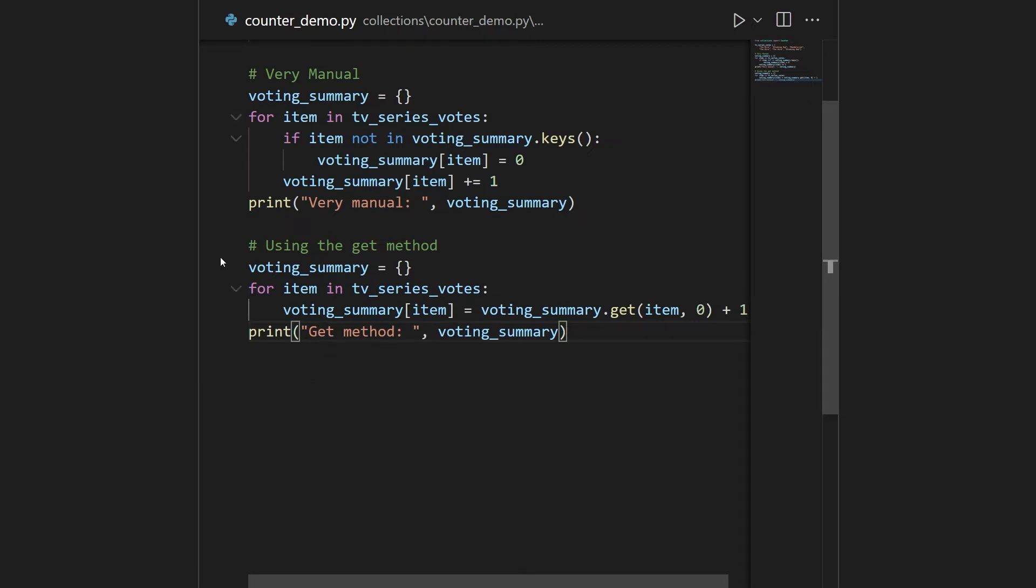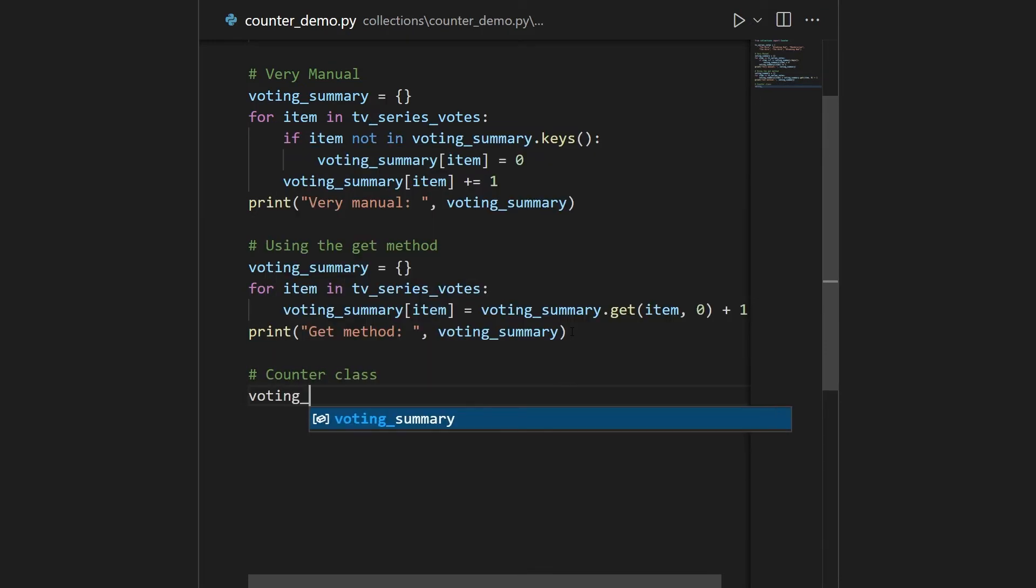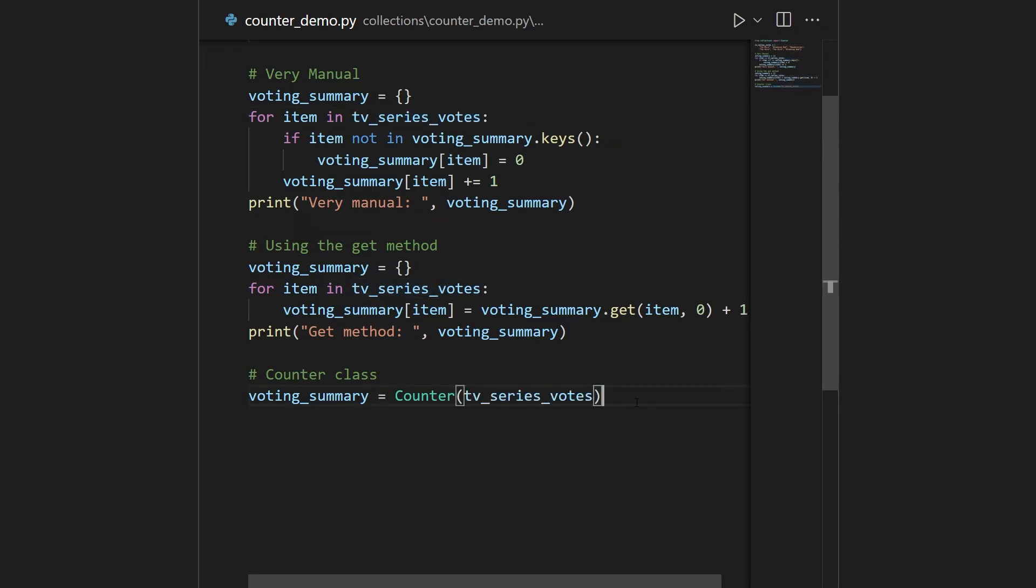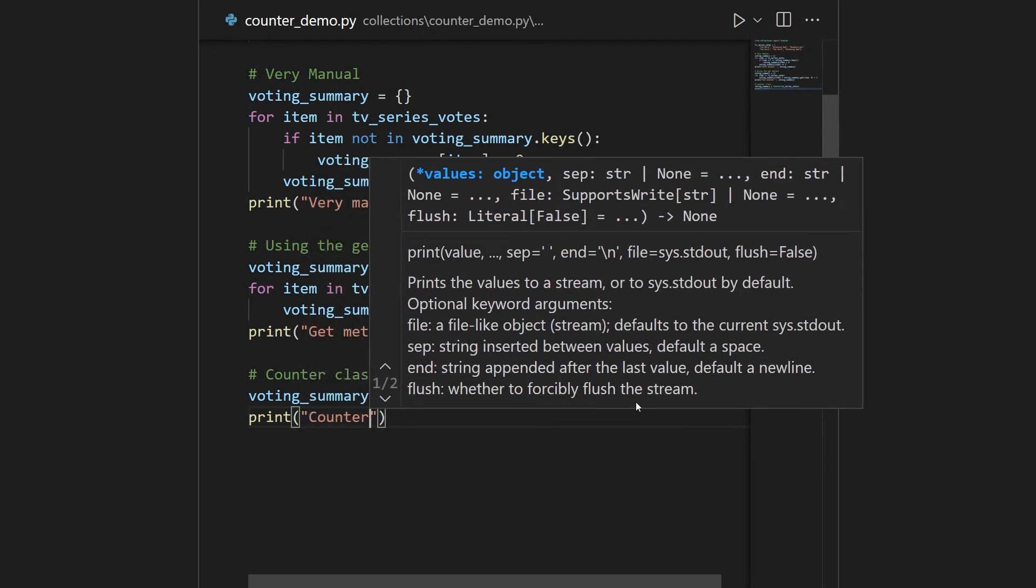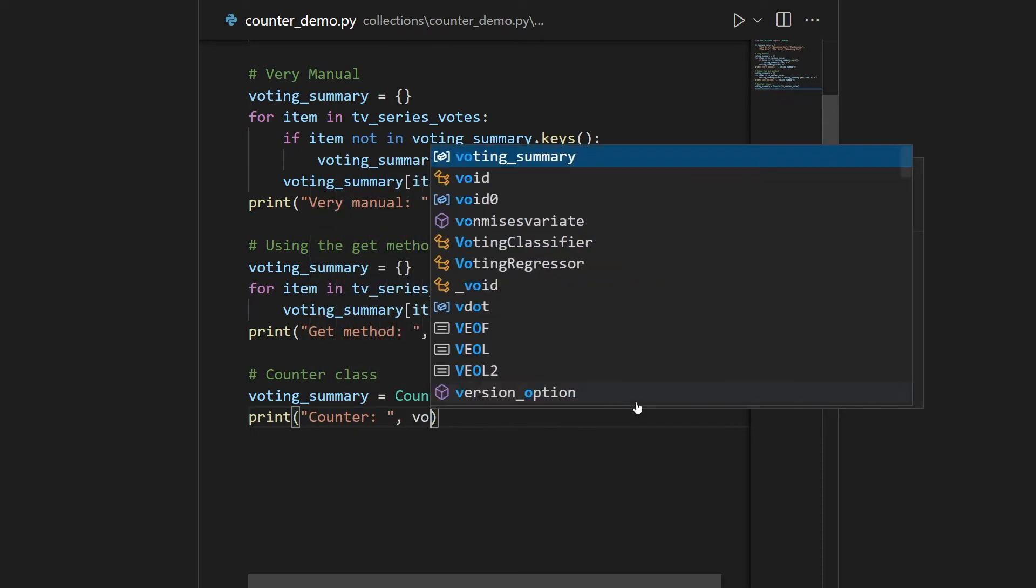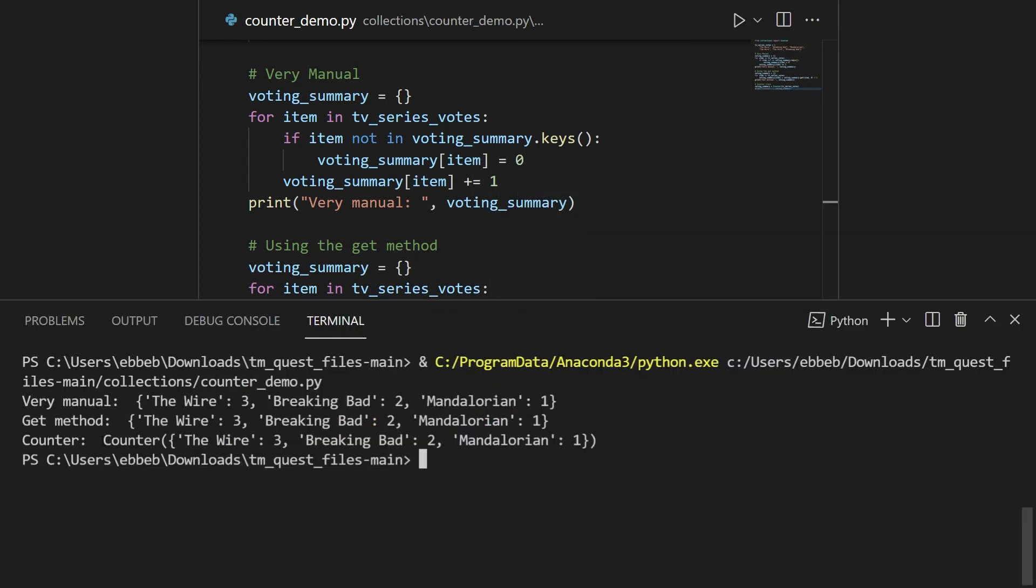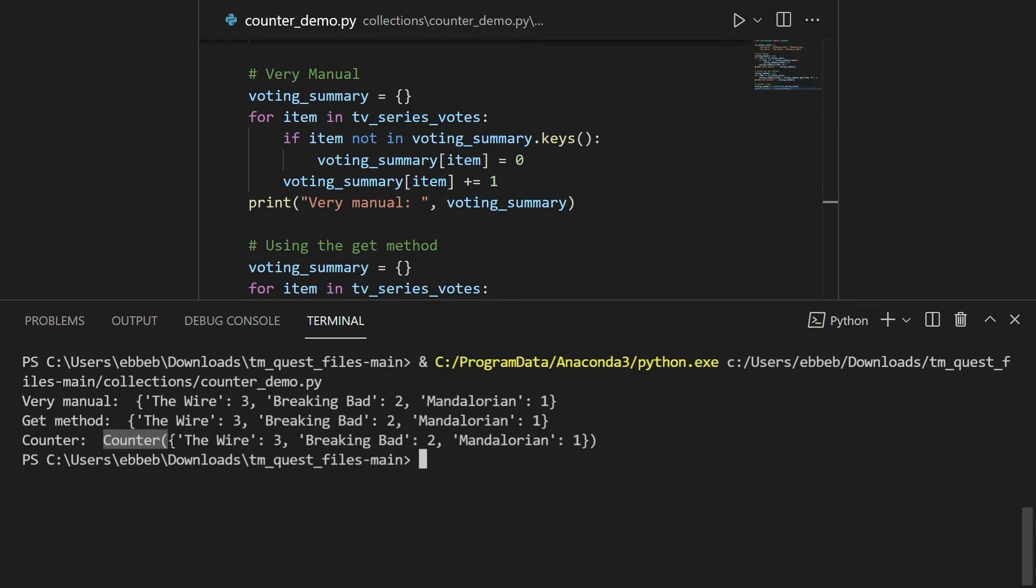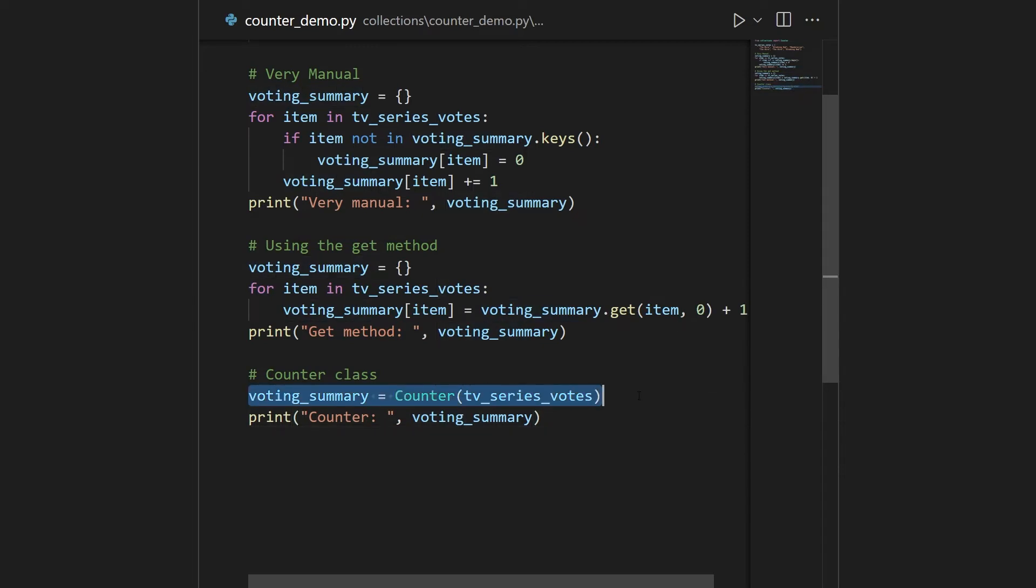Even here, when we're being clever, this is an annoying amount of code for something so simple. So now the counter class comes to the rescue. Now it's incredibly simple, we make our voting summary again, but now we just take our counter class and simply pass in tv series votes. And that's everything. Now let's just print this out and call this with counter. You can see here that you get this kind of counter object, it's not a basic dictionary, but it has the same information. And the fact that it's inside this counter object will just make things more convenient. So here we have five lines of code, three lines of code being very clever, and one line of code here, just knowing that the counter class exists.